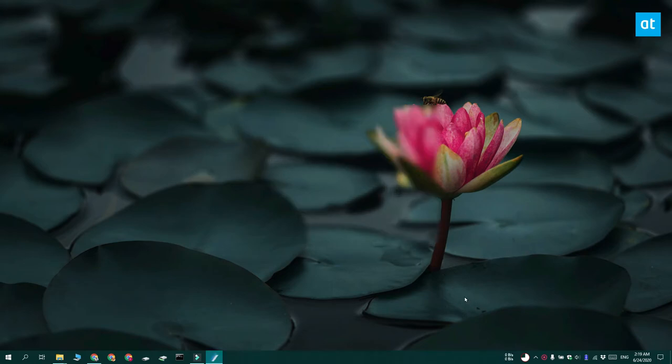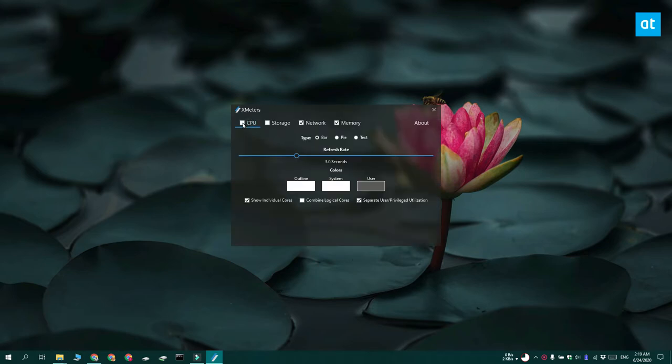By default it's going to add the CPU, memory, disk and network usage stats to the system tray, but you can customize it.